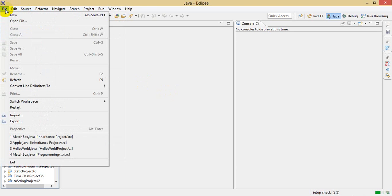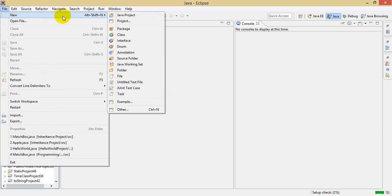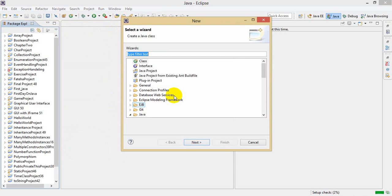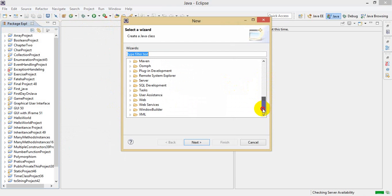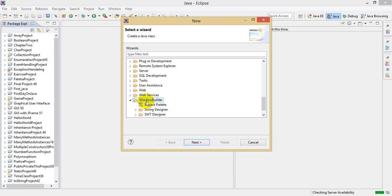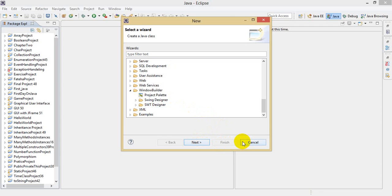It's done! Window Builder is installed. You can check from here — here we can see Window Builder. So it's done. Okay guys, see you next time, take care.